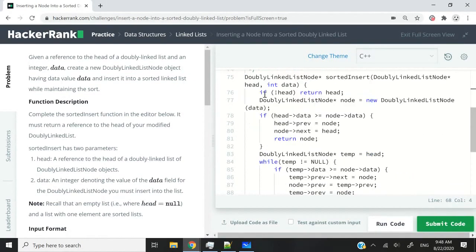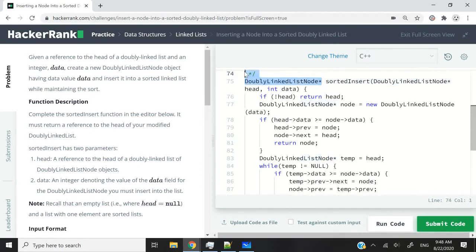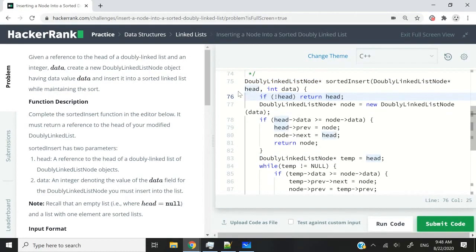This is the function. It takes in two parameters: the first one is a node pointer, which is the head of the linked list, and the second one is data. We need to use that data to create our node object and then insert that node inside our doubly linked list. Remember that when we are done, we need to return the head, because this function is supposed to return a node pointer that is the head of our list.